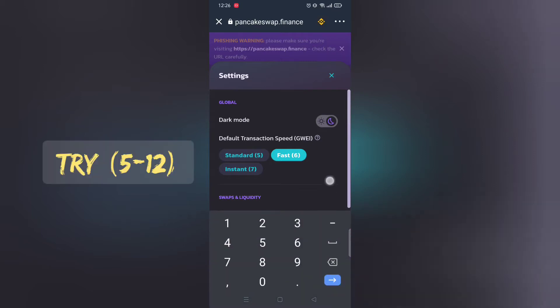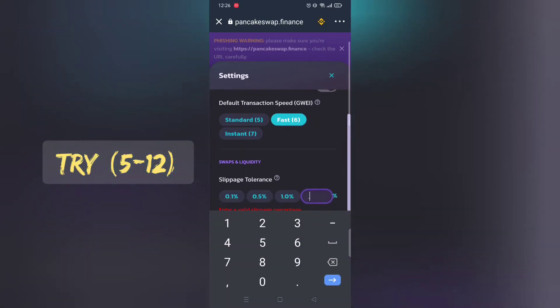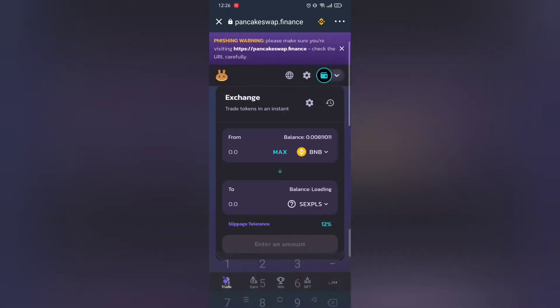Make sure to adjust slippage rate, normally 12% works. Play around with it.